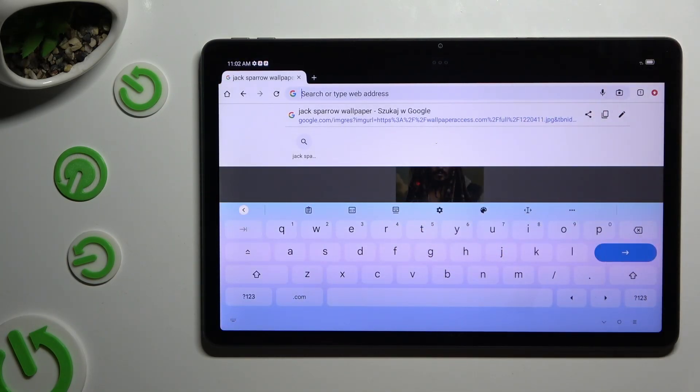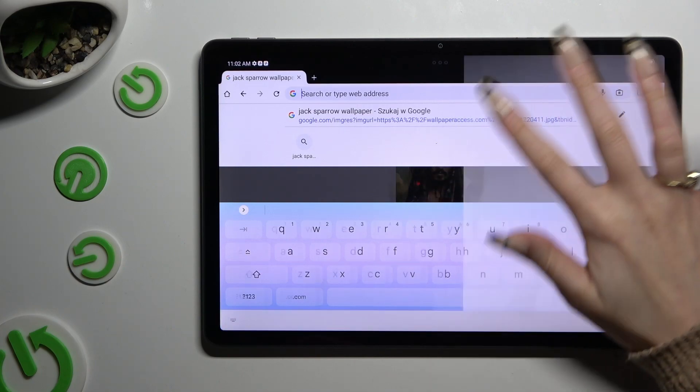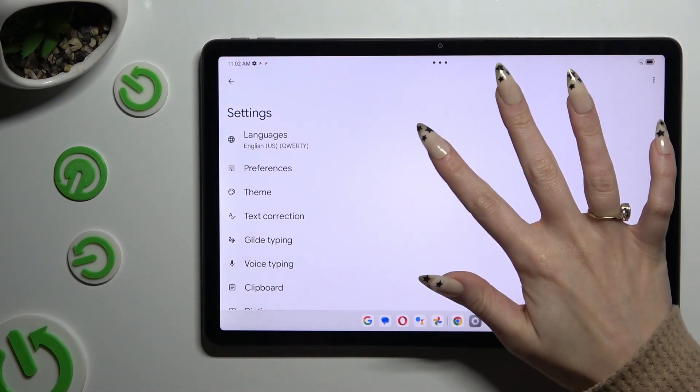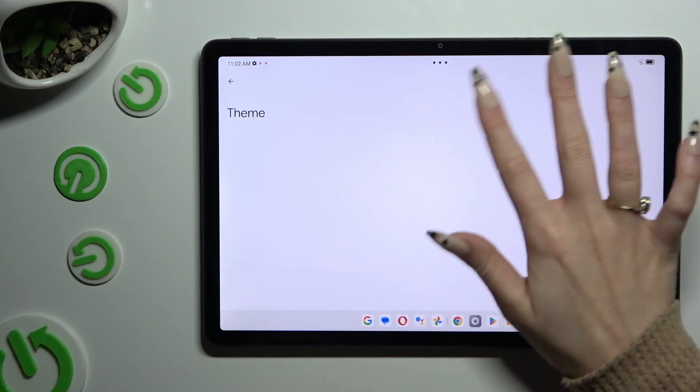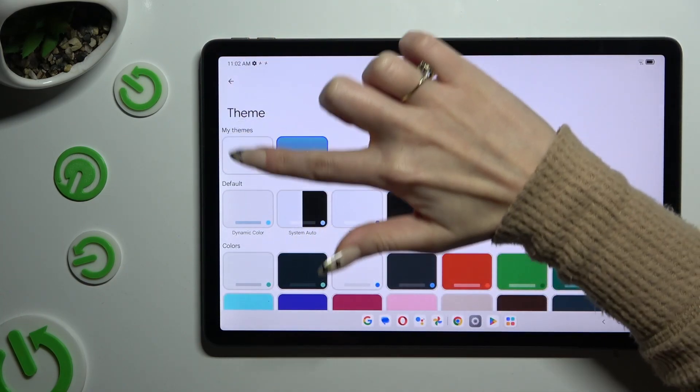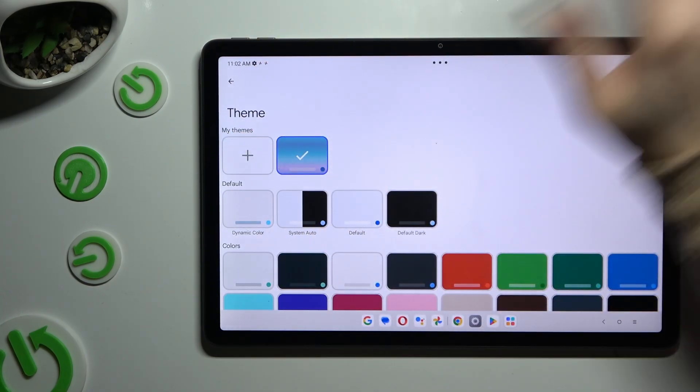If you wish to try something else, go into the same settings. But this time, after tapping on theme, select this plus icon under my themes.